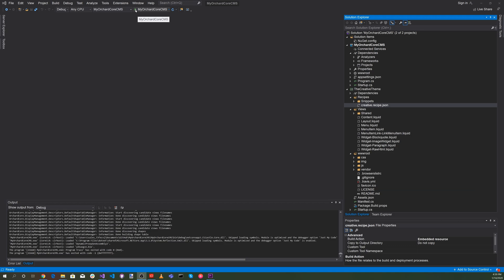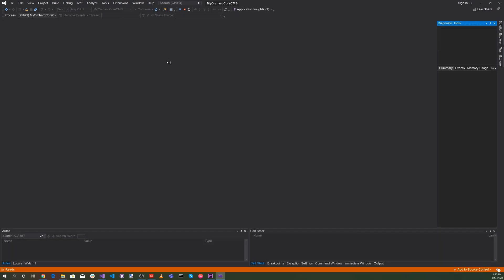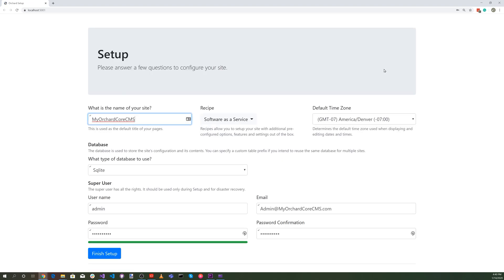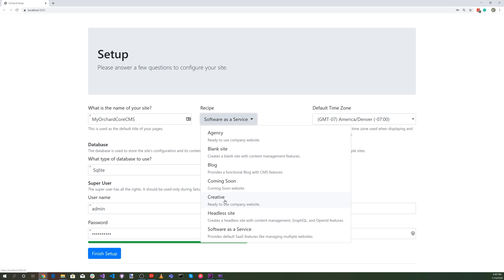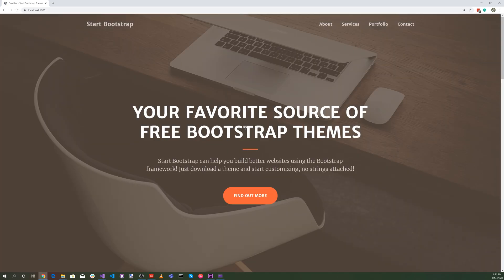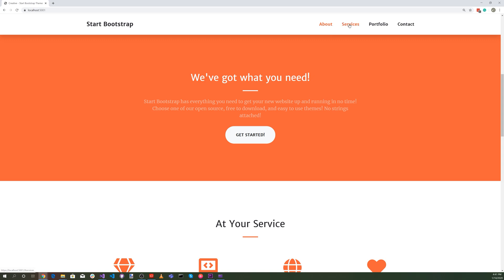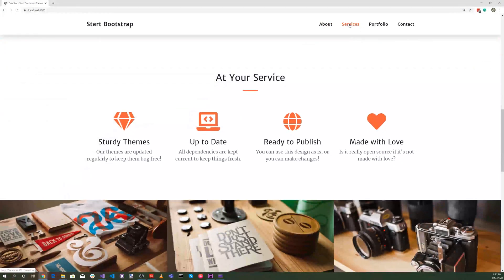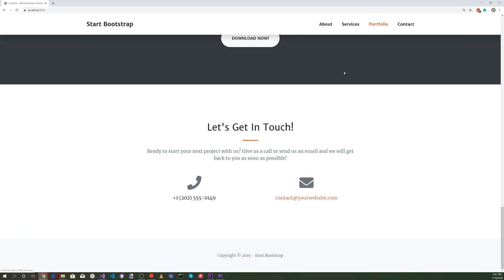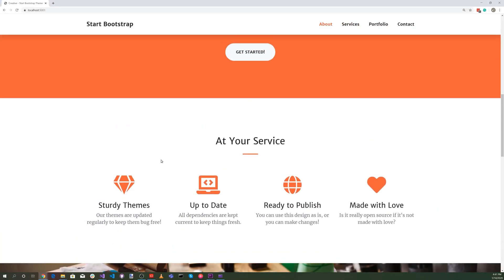Now that we have our theme in place, let's try it out. Click the green play button. There's our setup page. Let's check if our new recipe is in the recipe combo box — and there it is, the creative recipe. Select that and hit the Finish Setup button. There's the Start Bootstrap creative theme. We can click on About — brings us to the about section. Click on Services — brings us to services. Click on Portfolio — brings us to the portfolio. Click on Contact. We can scroll up and look at the different services.